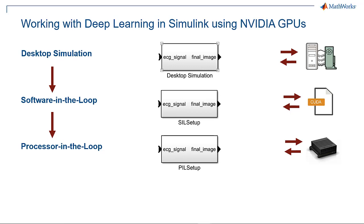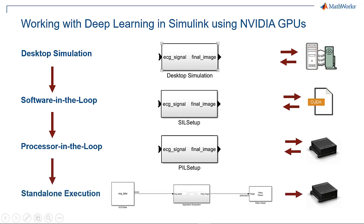Finally, we deployed the complete classification application to the Jetson in standalone execution mode and observed the output. You can perform a similar workflow to verify and deploy your deep learning application using GPU Coder from Simulink.